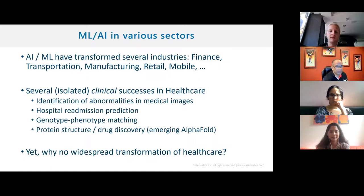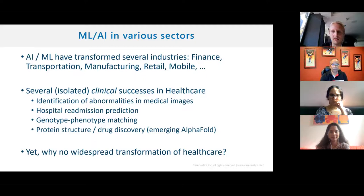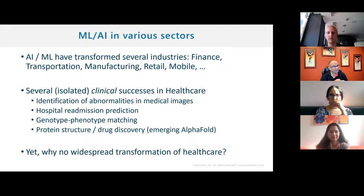There are so many industries which have been completely transformed by AI or machine learning — the finance industry from the 90s, transportation, self-driving cars, manufacturing, retail, Amazon, mobile — all have become completely transformed. So we keep hearing about these amazing successes, and now I'm focusing on clinical successes in healthcare.